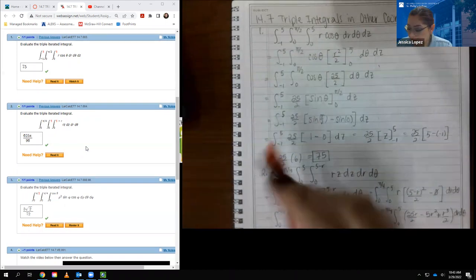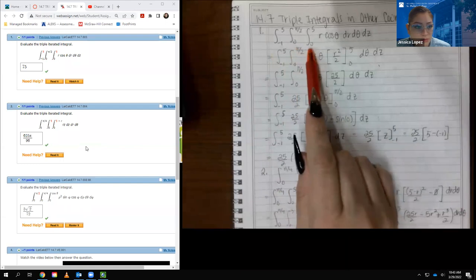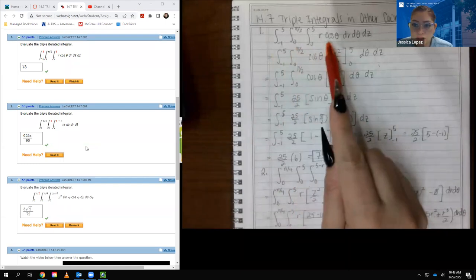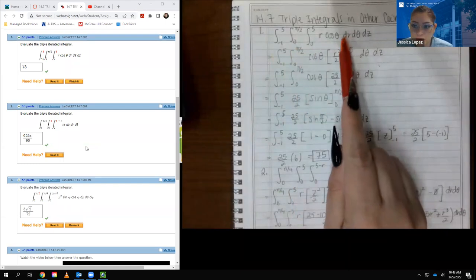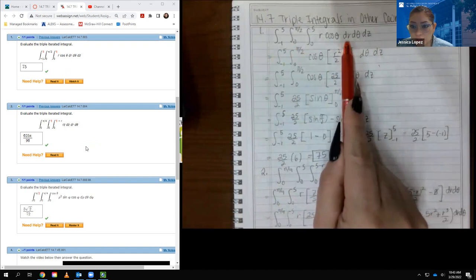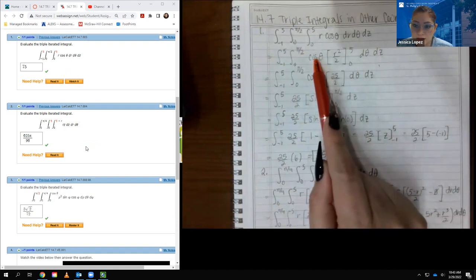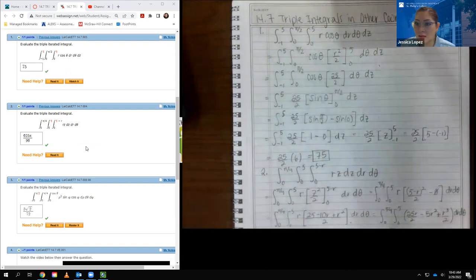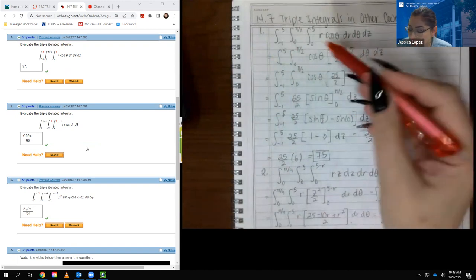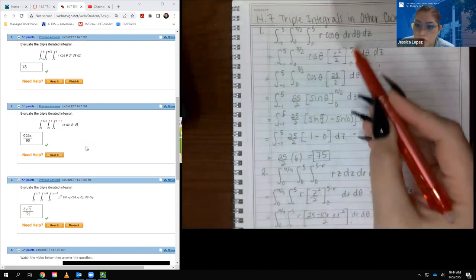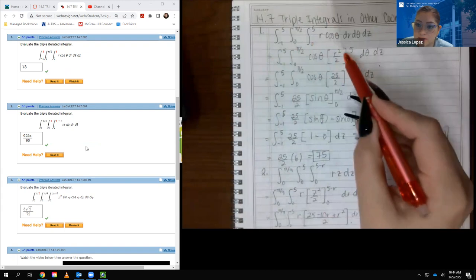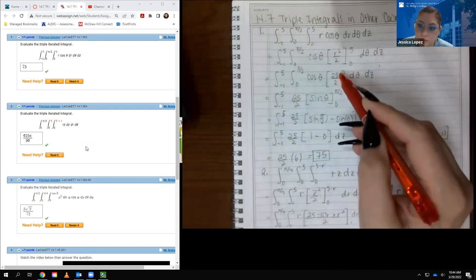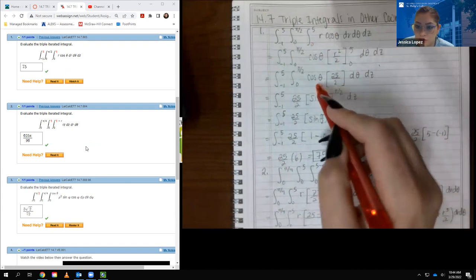I have my bounds here, and I'm integrating. The first variable of integration is r, so the cosine theta acts like a constant multiplier, and the integral of r is r squared over 2. I have to evaluate that from 0 to 5, which were the bounds for r. I end up with 25 minus 0, which is just 25, so I have 25 over 2 times the cosine.